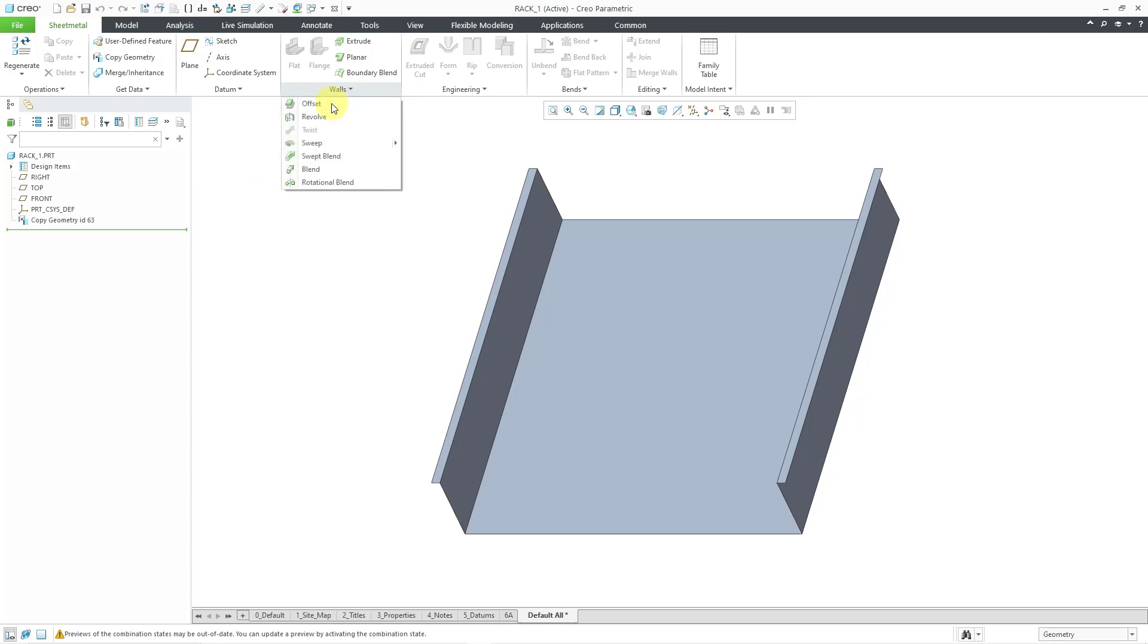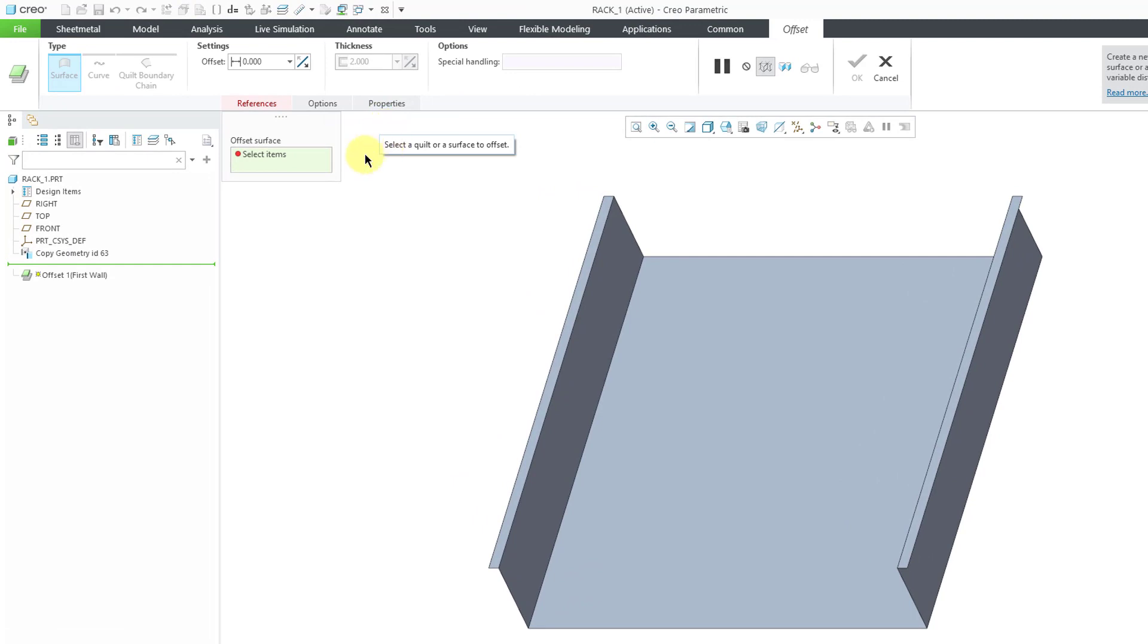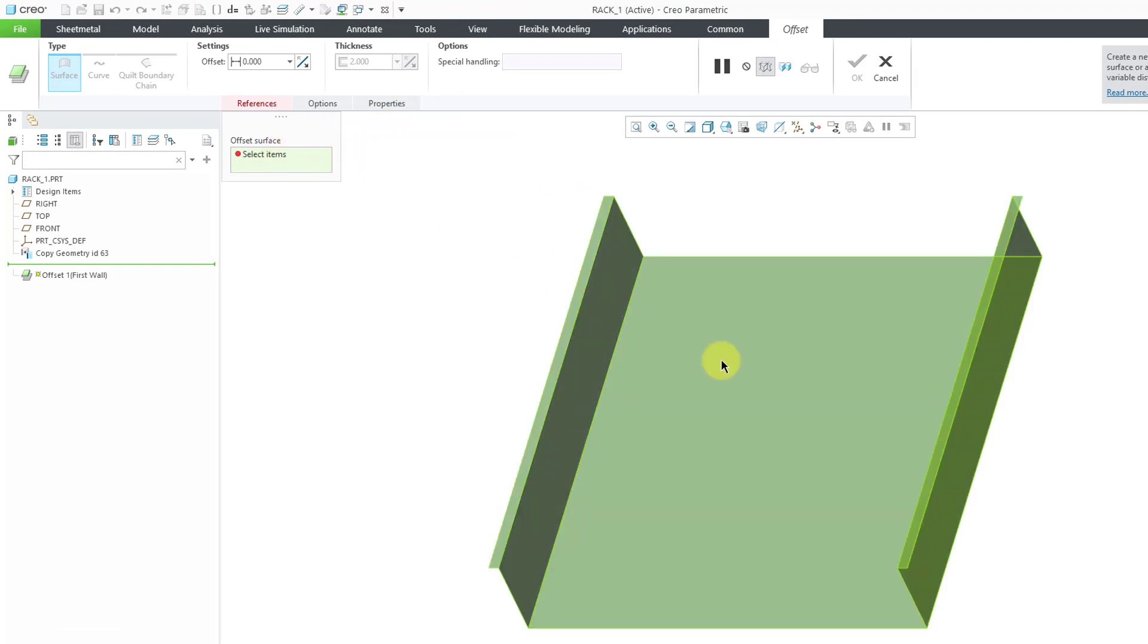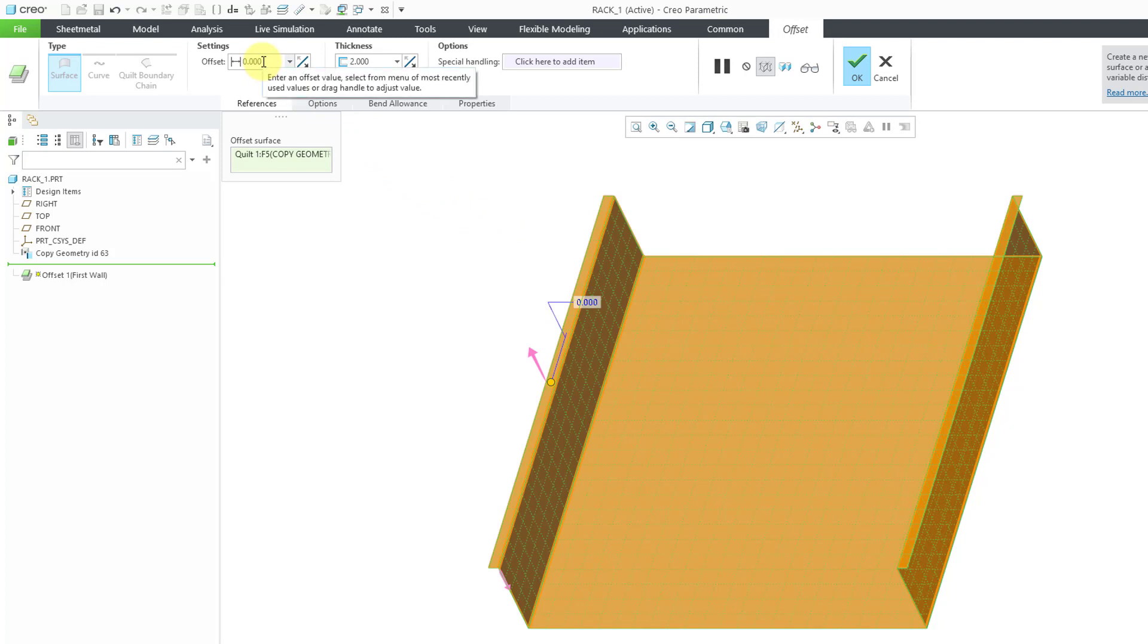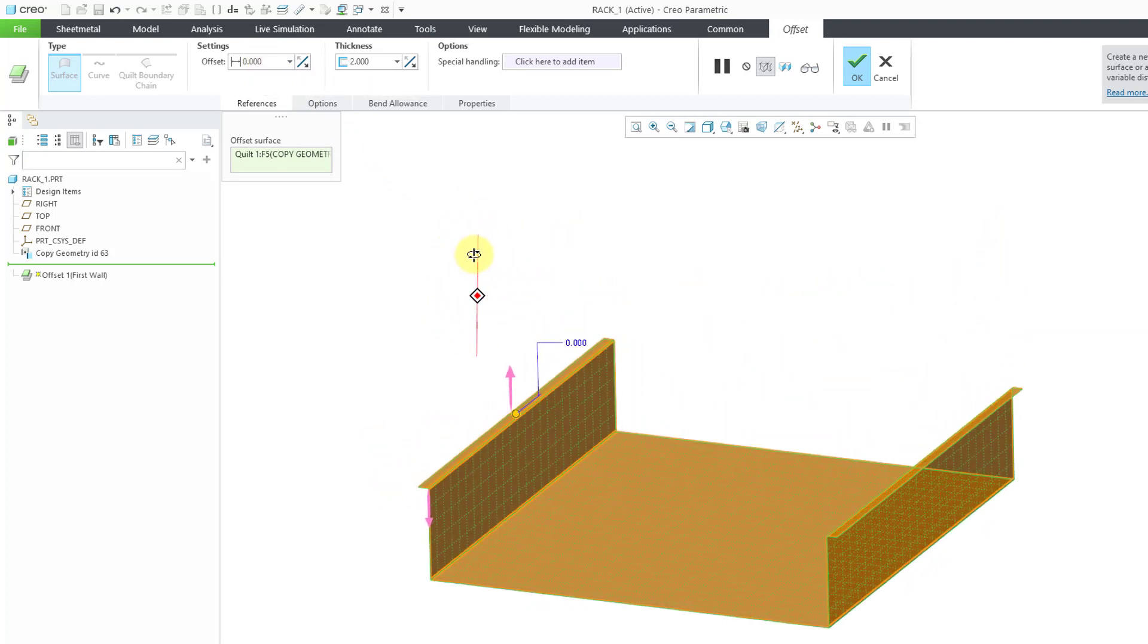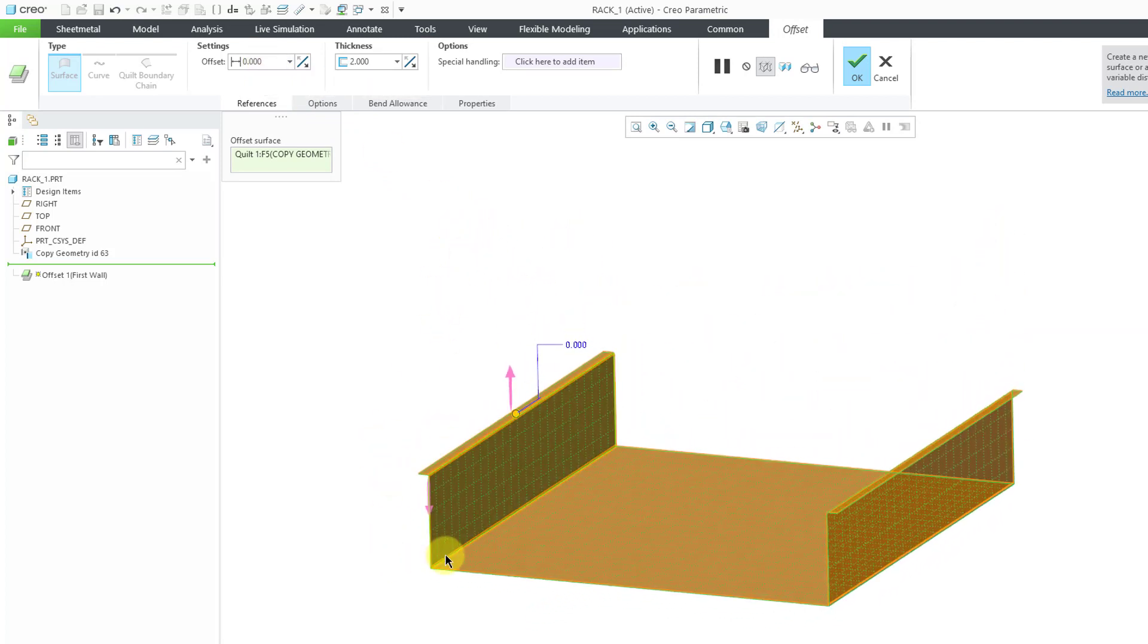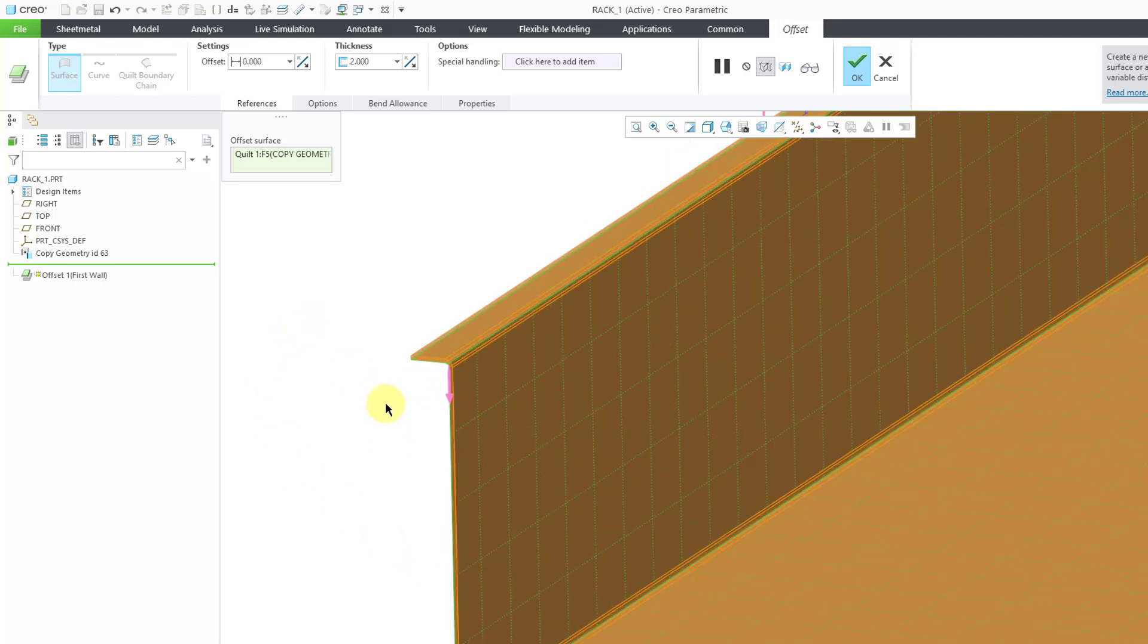Let's go to the walls dropdown. Then I will choose offset. For the references, let me query select to get the quilt selected. Typically when I do this with top down design, I end up using an offset of zero, because I want those surfaces as my reference for the new sheet metal geometry that I am going to create.